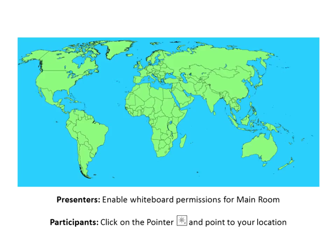And this is a fun thing — you've probably done it with other sessions as well. If you click on the star in the toolbar to the left, we can all add our locations of where we're meeting from.